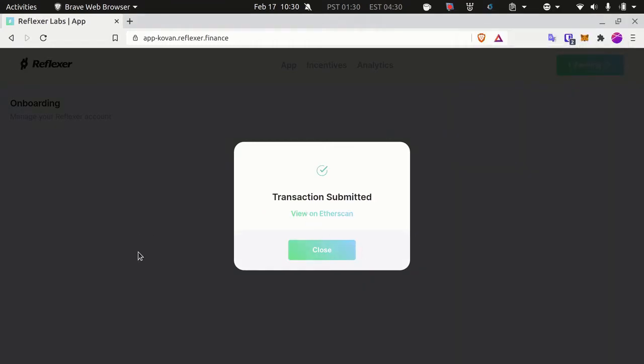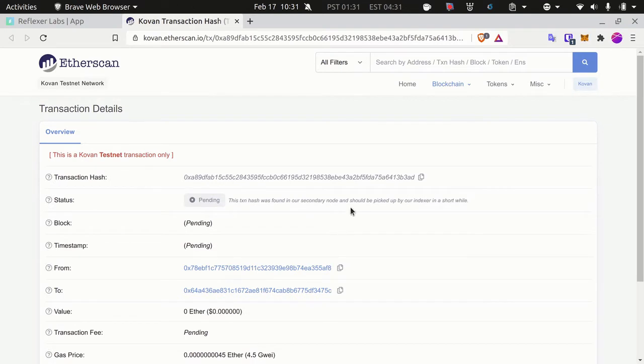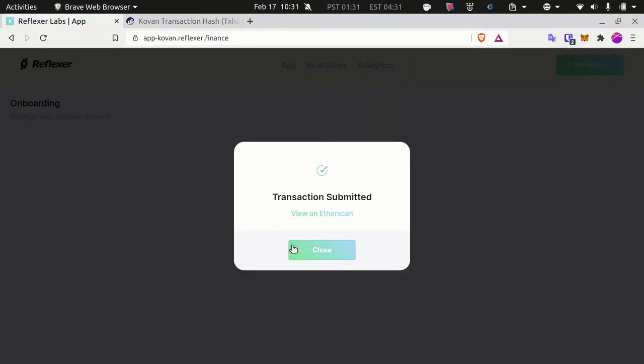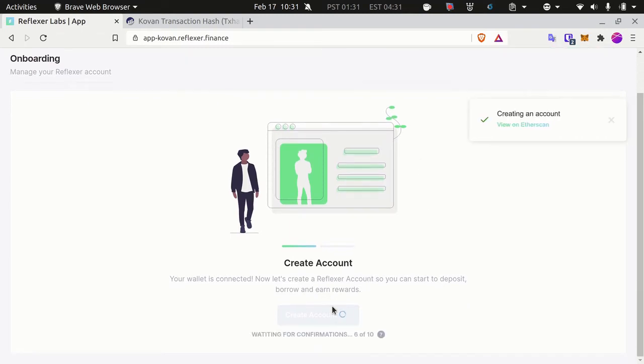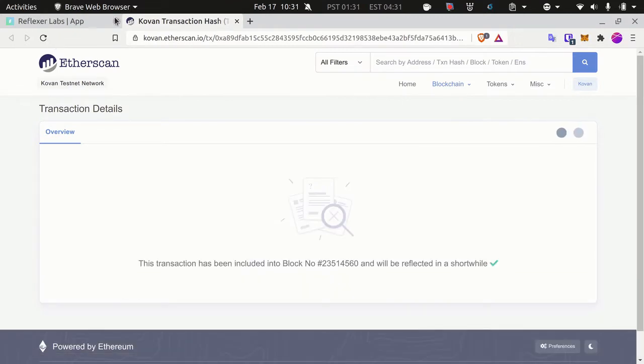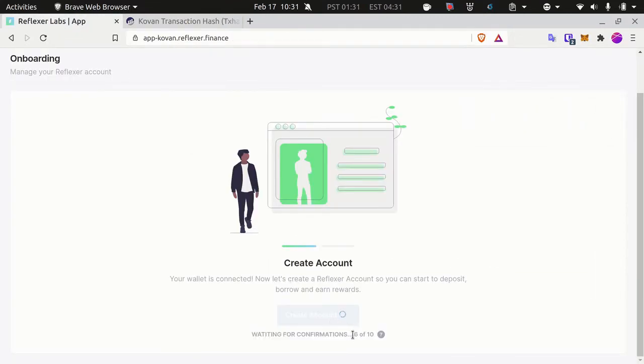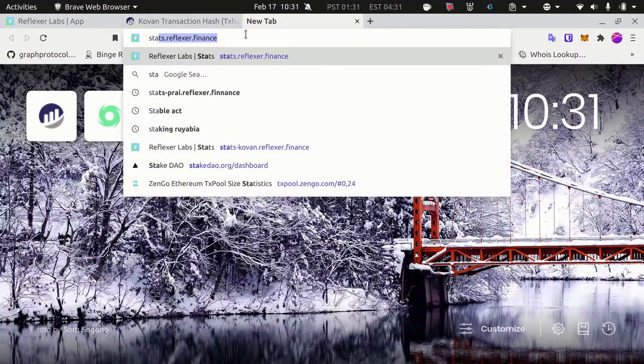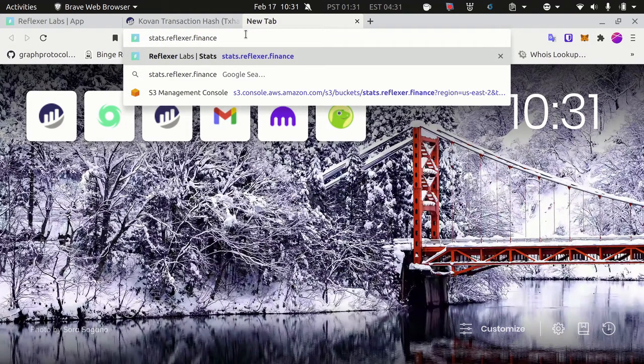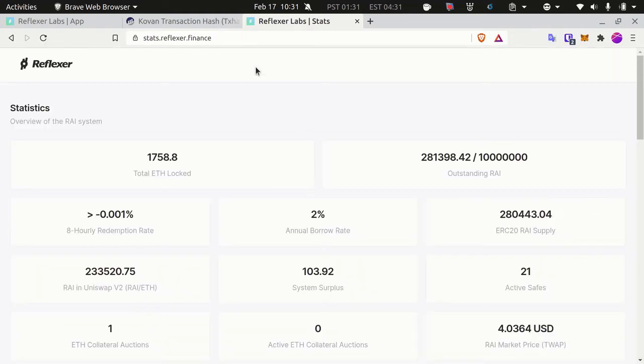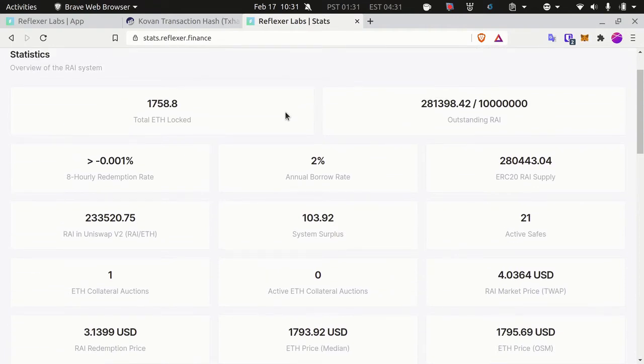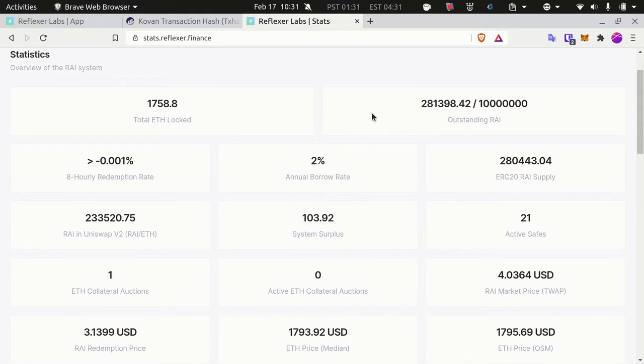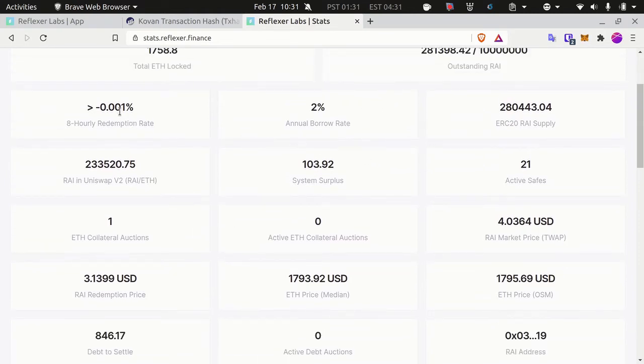That's it, now the transaction is submitted. I can check its status on Etherscan, it's currently pending. My transaction just got confirmed and for safety reasons we need to wait 10 blocks confirmation, so let's be a little bit patient. In the meantime, I want to show you the dashboard at stats.reflexer.finance. If you go on that website, this is the dashboard with some stats on mainnet. You can see a few interesting numbers about the protocol, like the TVL, there's currently 1,700 ether in the system, the outstanding RAI, and also some more advanced metrics such as the redemption rate.